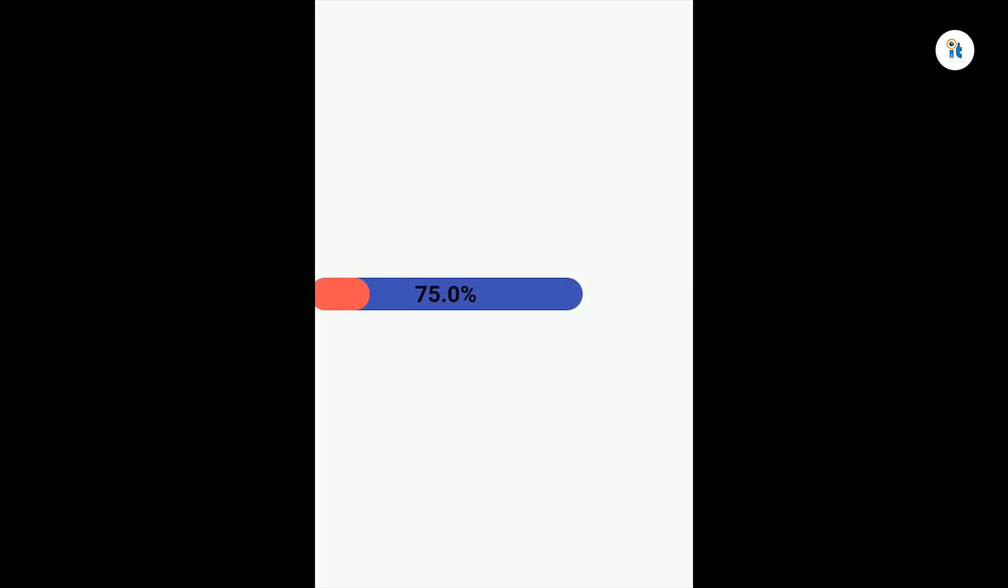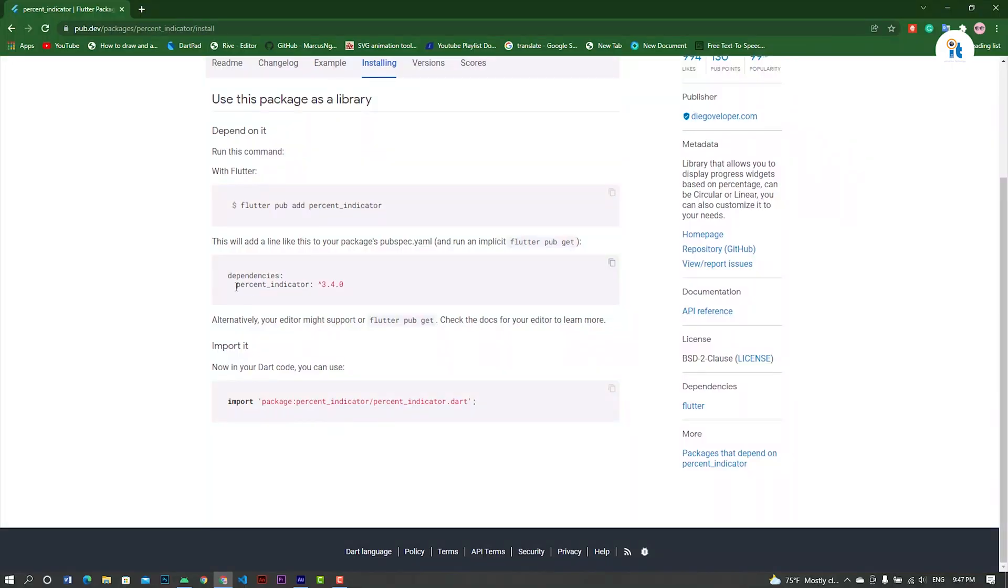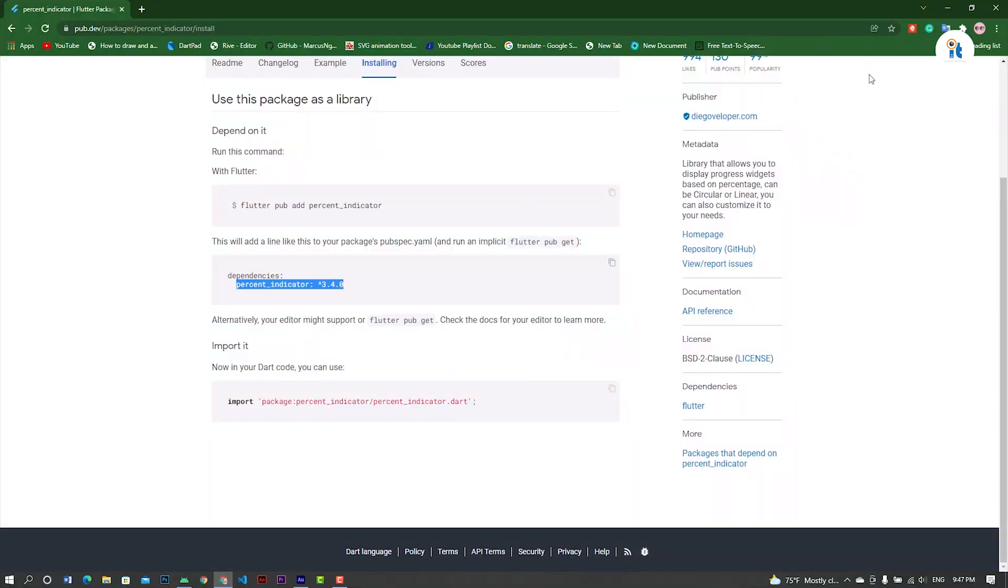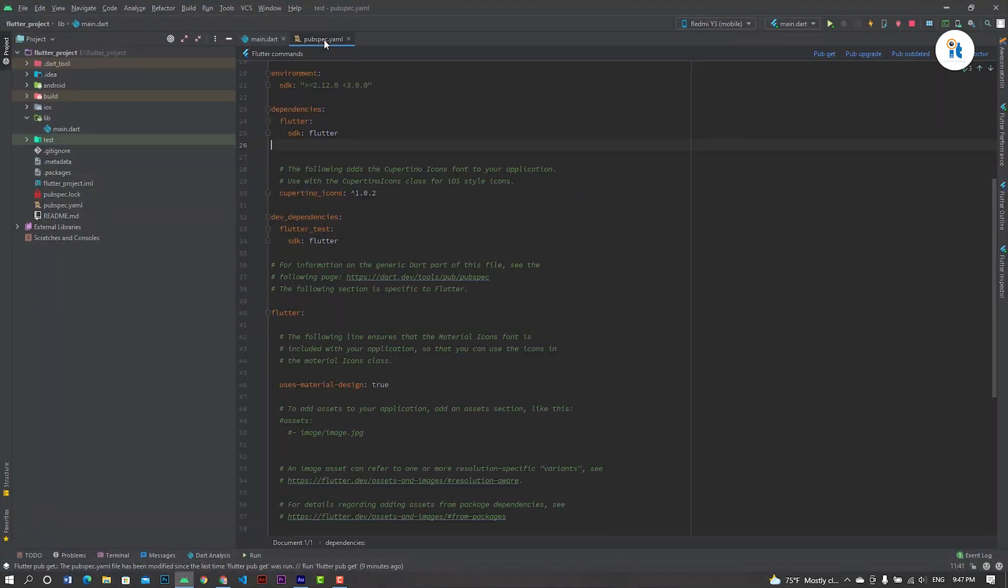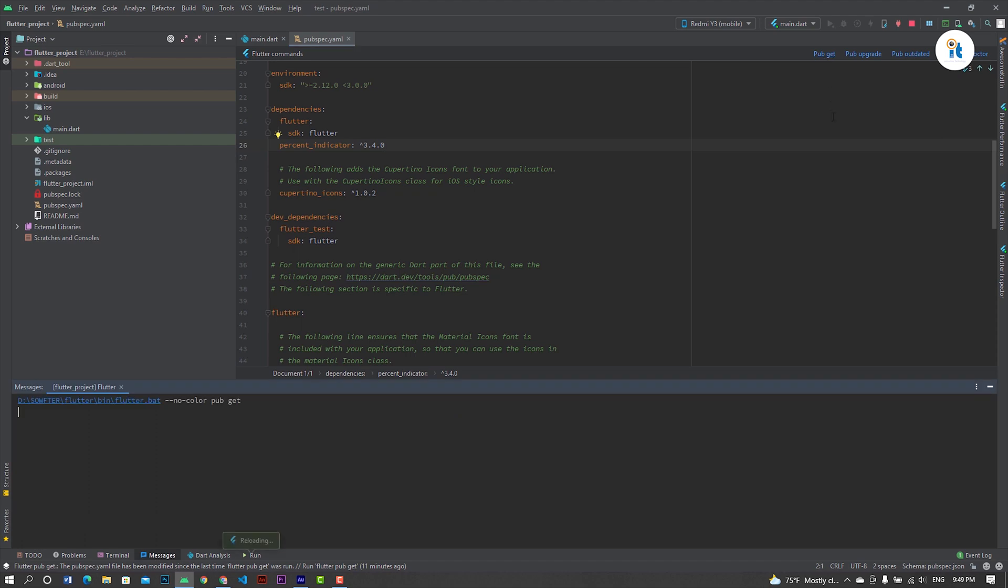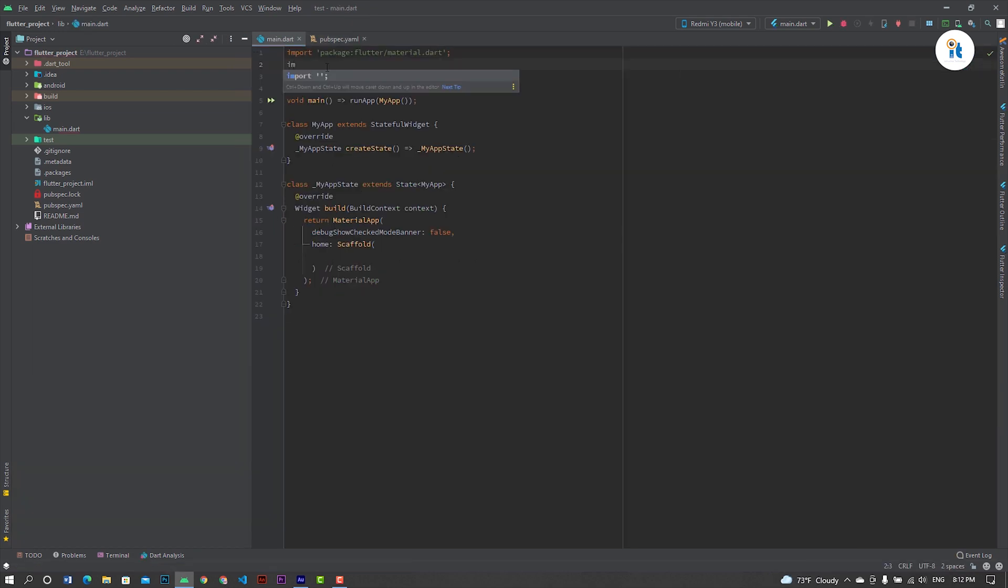Hello guys, welcome to my channel. In this tutorial you will learn how to create a linear percent indicator for Flutter application. Let's start. Copy these dependencies, open your Android Studio and paste here. Click pub get. Now open your main file.